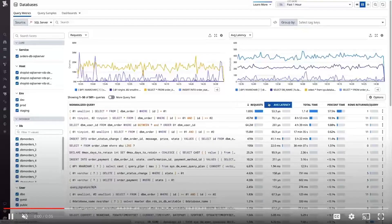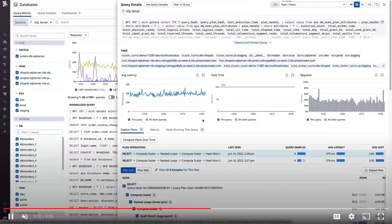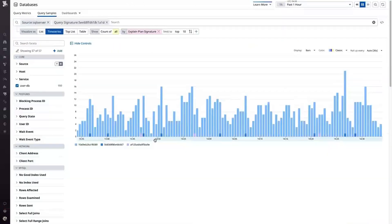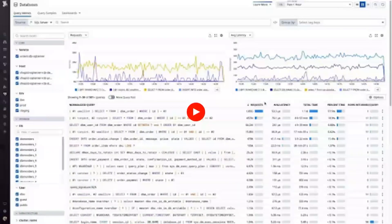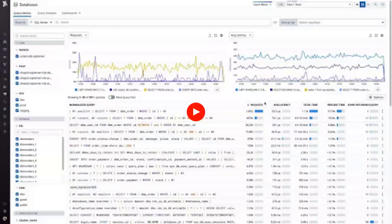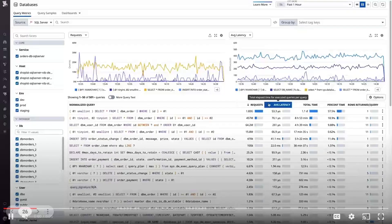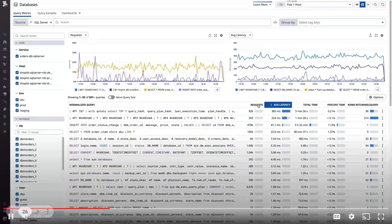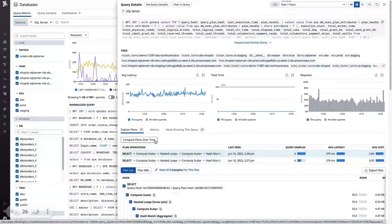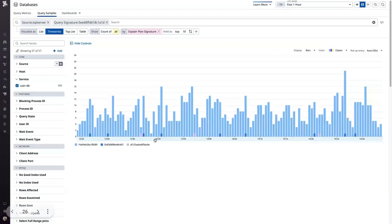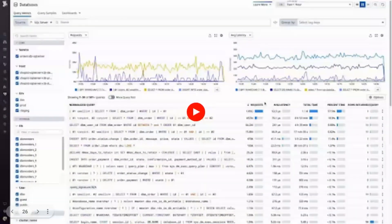In case you've yet to come across SQL Server in the wild, it's a relational database system developed by Microsoft that uses an extension of SQL called Transact SQL for its queries. This is important because using T-SQL, you can write queries that SQL Server will automatically compile and cache as execution plans in order to minimize latency. With DBM, you can sort your queries by average latency and drill into slow queries and inspect recent trends in their performance.